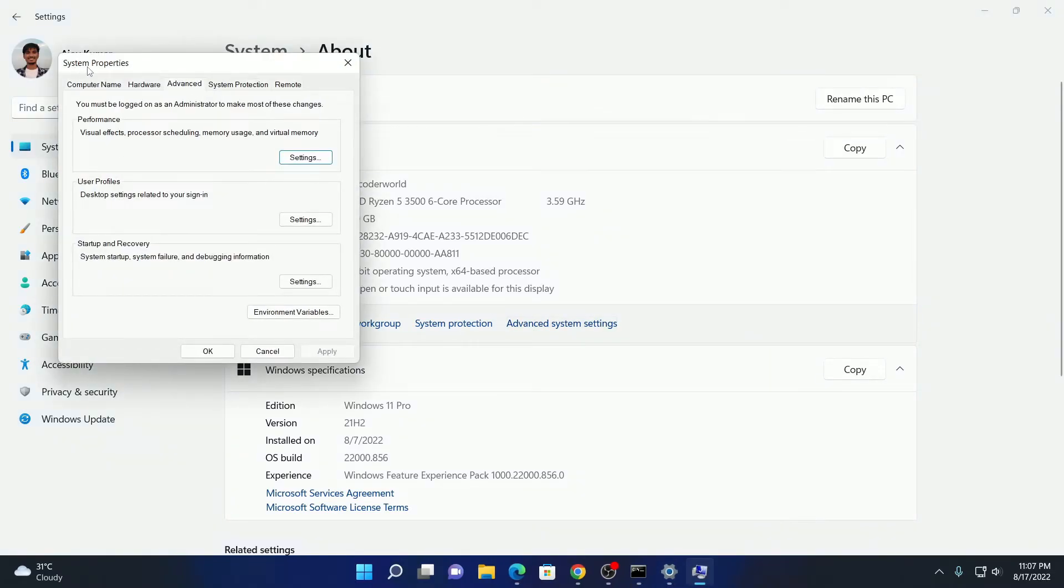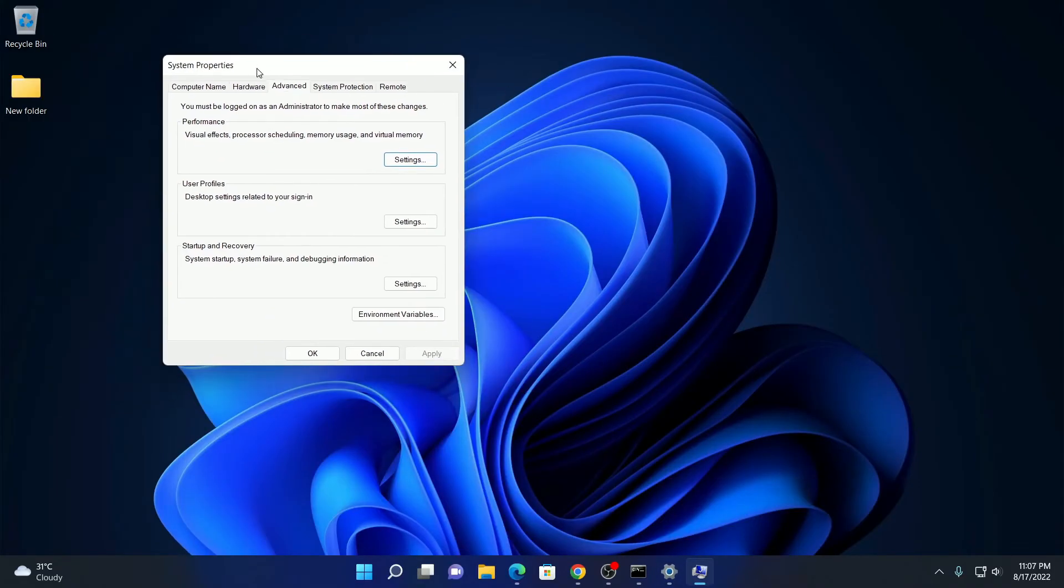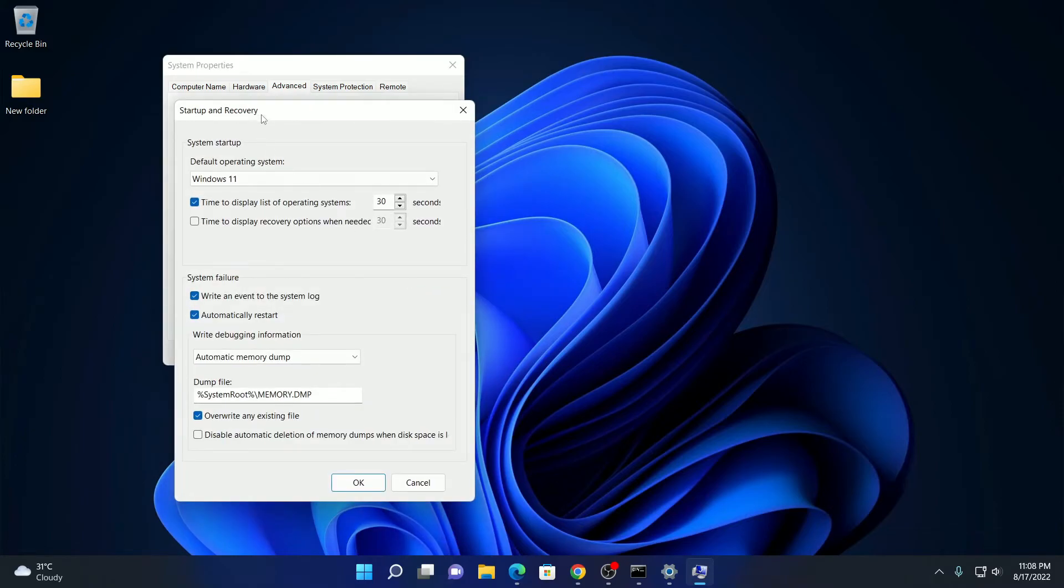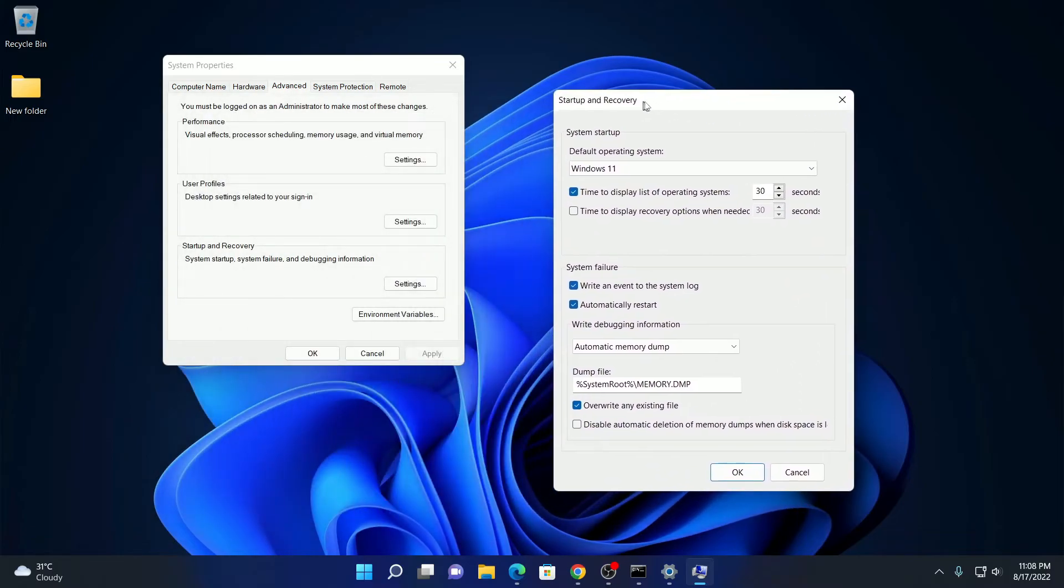So here we have our system property window. Let me minimize this window. Here you will find one option called startup and recovery. Here simply click on this settings option. And here you have startup and recovery option. From here you can select your default operating system from the drop-down menu.